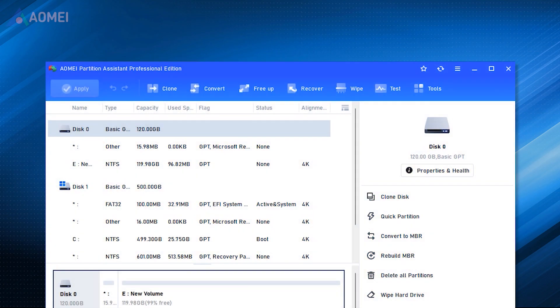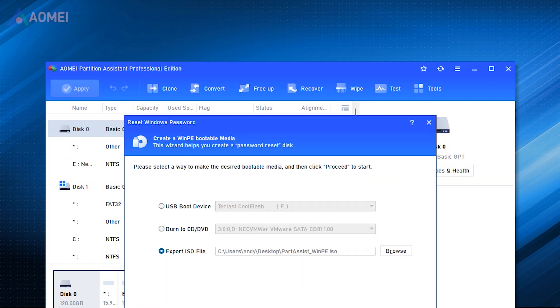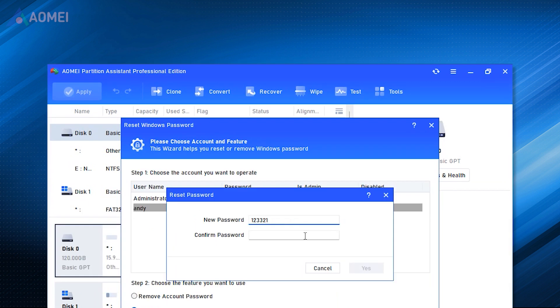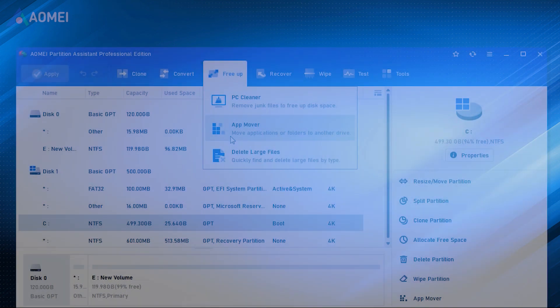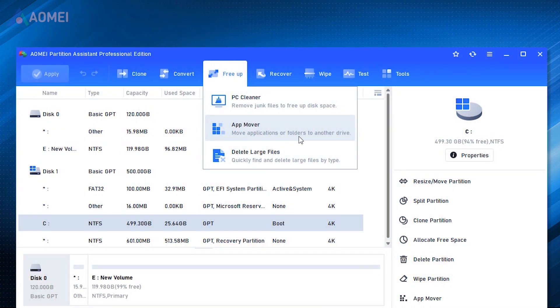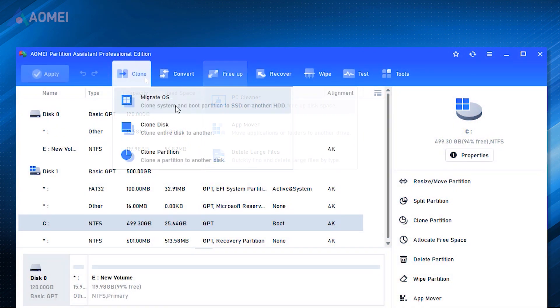AOMEI Partition Assistant is powerful disk management software that can not only help you when you forgot your laptop password in Windows 10, but also move apps from C drive to other drives, migrate the OS, clone your disk, and more.